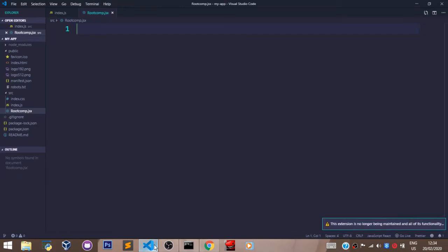Welcome back. In this video, we shall be using our knowledge on props, state, and class-based components to build a basic quiz app.